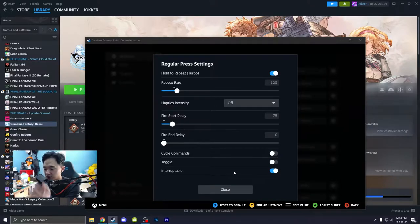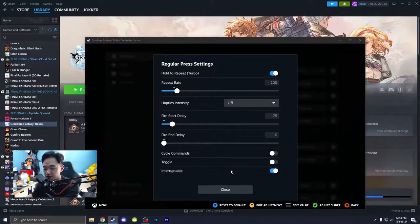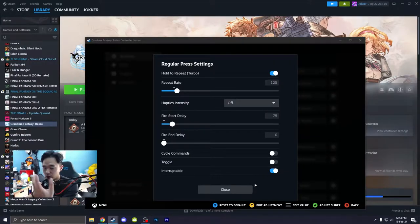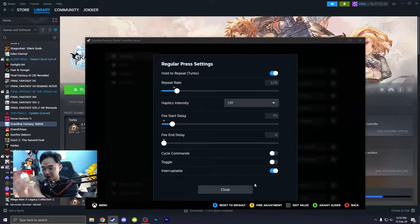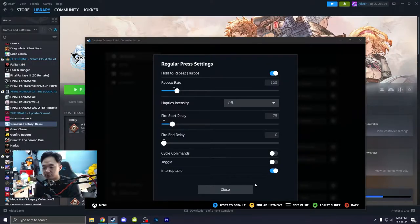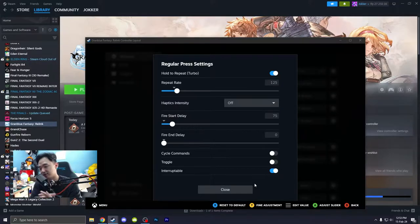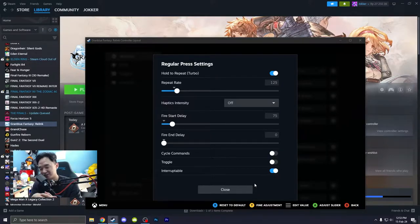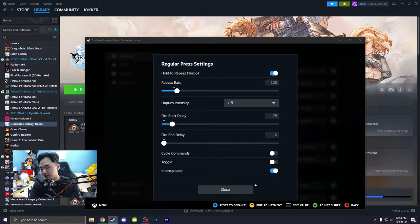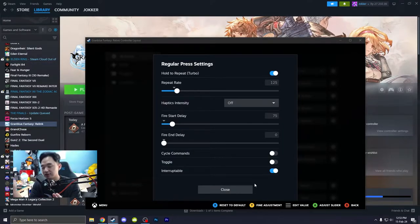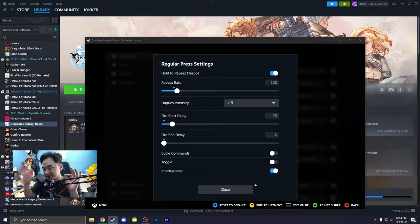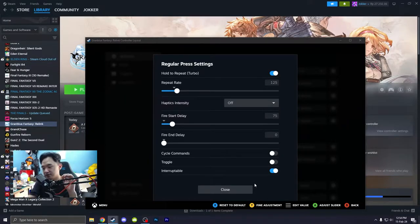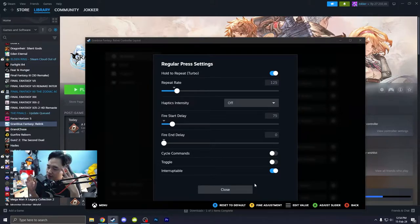So click on interruptible because if you don't turn this on, when you're still holding the button and you want to dodge, you cannot do that. You have to release the button first and then you can press any other buttons. So that's not a good thing. Set your turbo mode, repeat rate, it's up to you. The lower the repeat rate means it will increase the presses and the fire start delay. I like to set it up to 75 in any games.